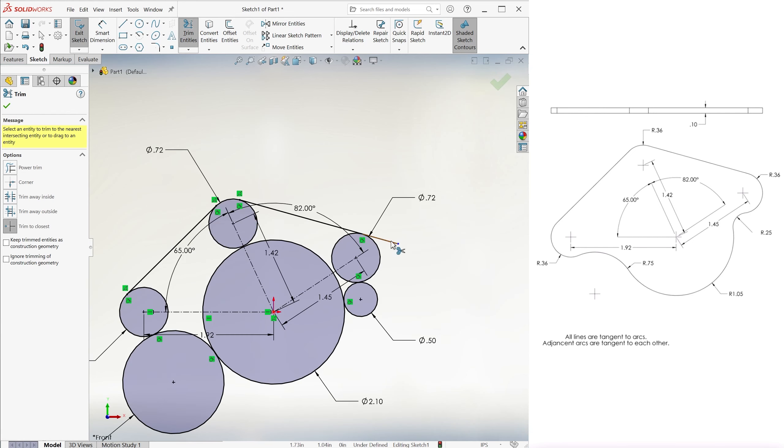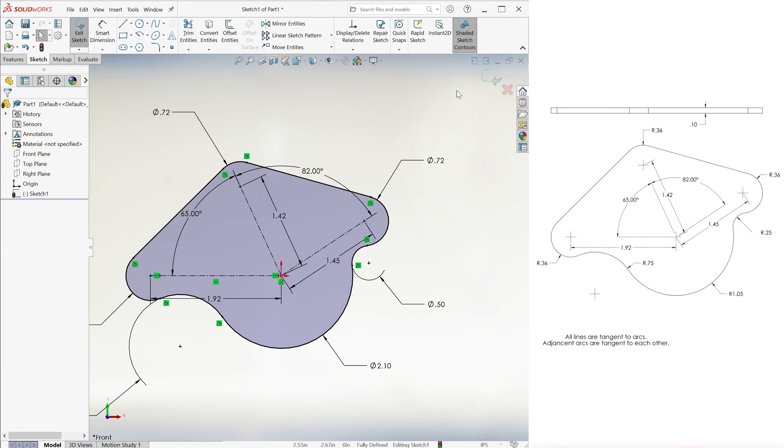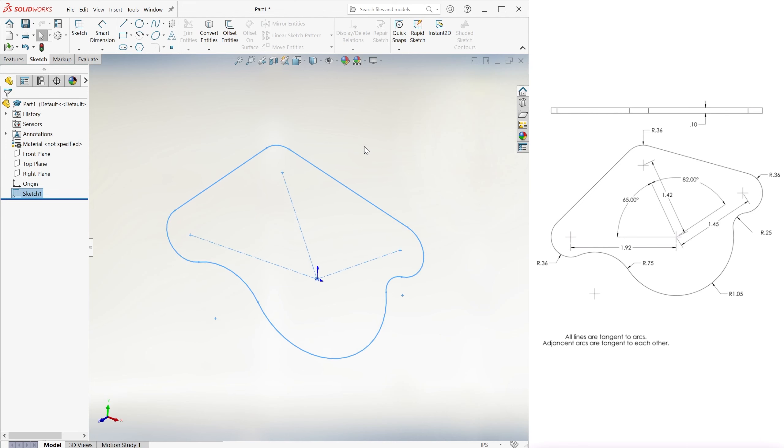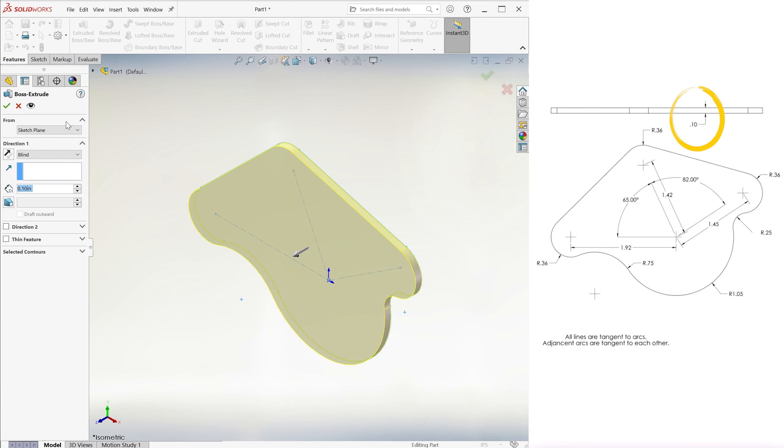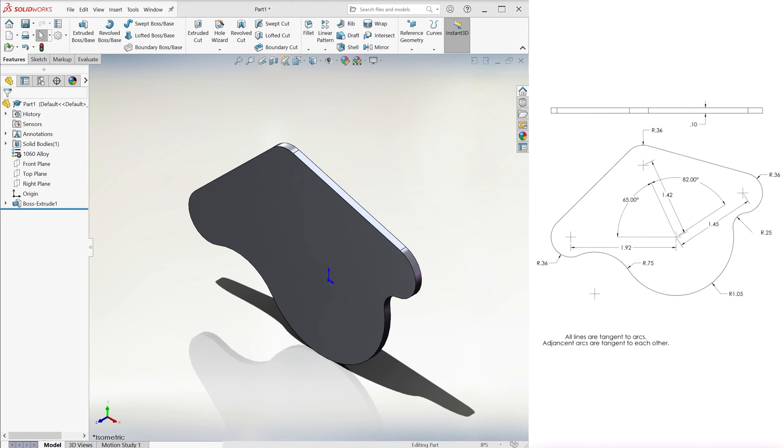We trim the excess segments and arcs, exit the sketch, extrude 0.1 inches in either direction, and give it the default 1060 alloy material.